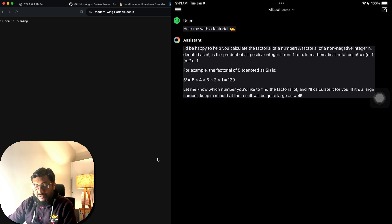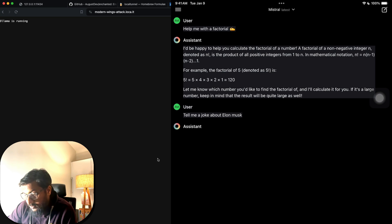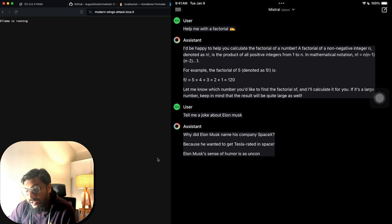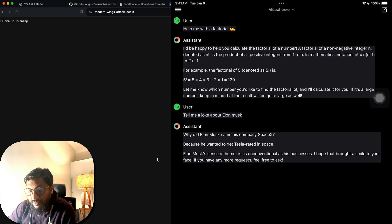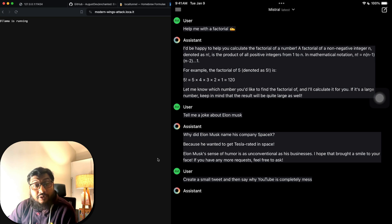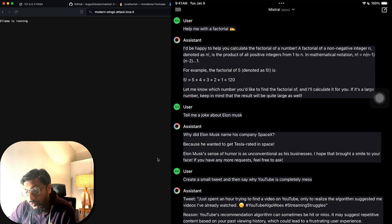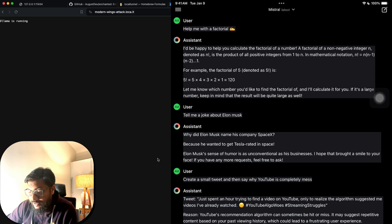You can also use voice input. I'll say 'Tell me a joke about Elon Musk' — it responds with a joke. Let me try another: 'Create a small tweet about why YouTube is completely messed up.' It responds: 'Just spent an hour trying to find a video only to realize the algorithm suggested videos I've already watched.'